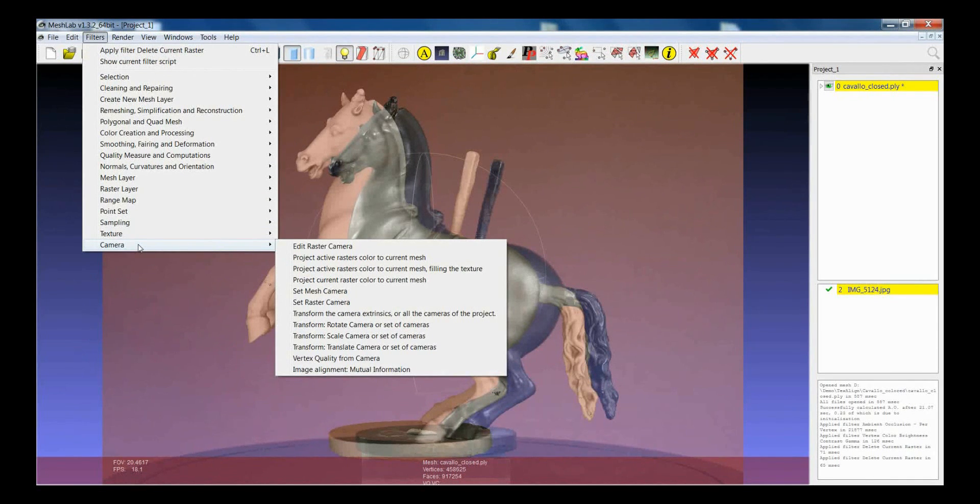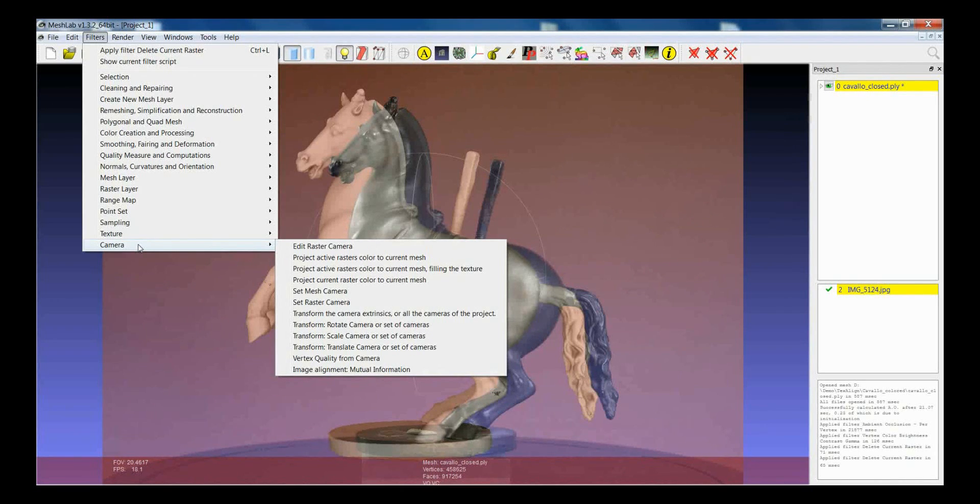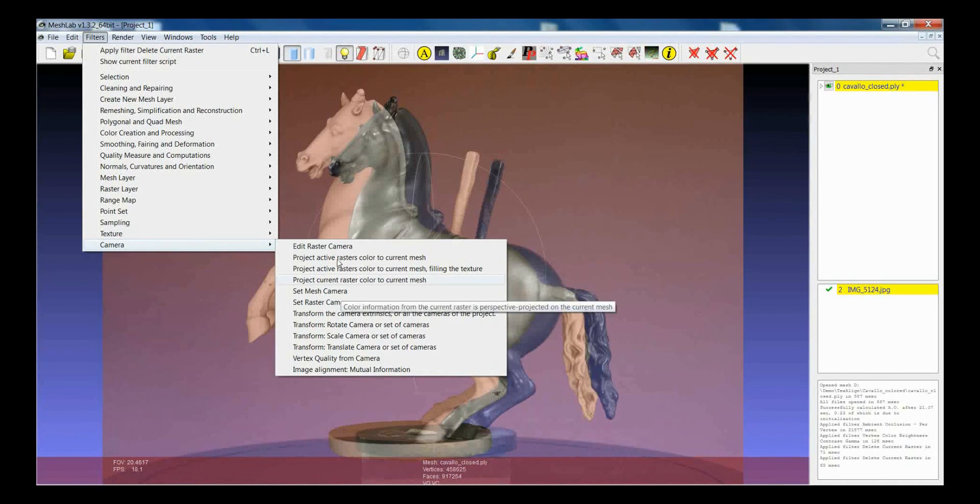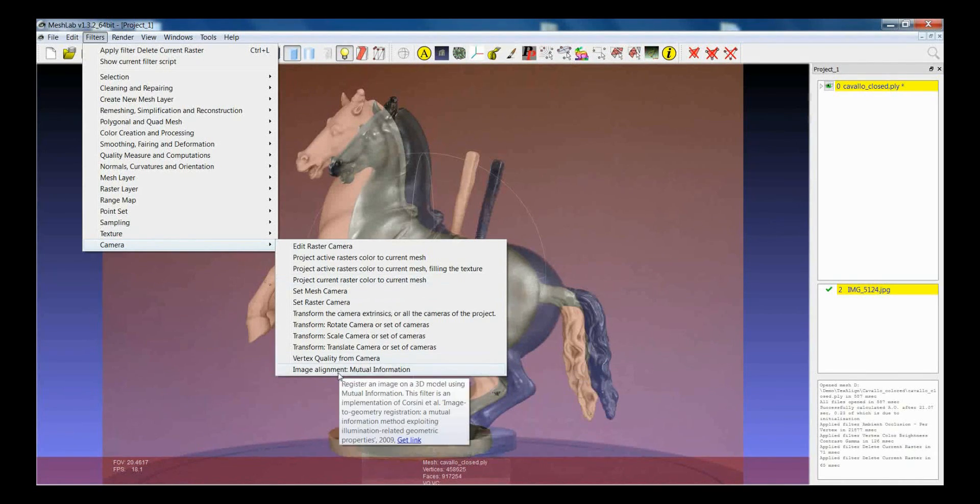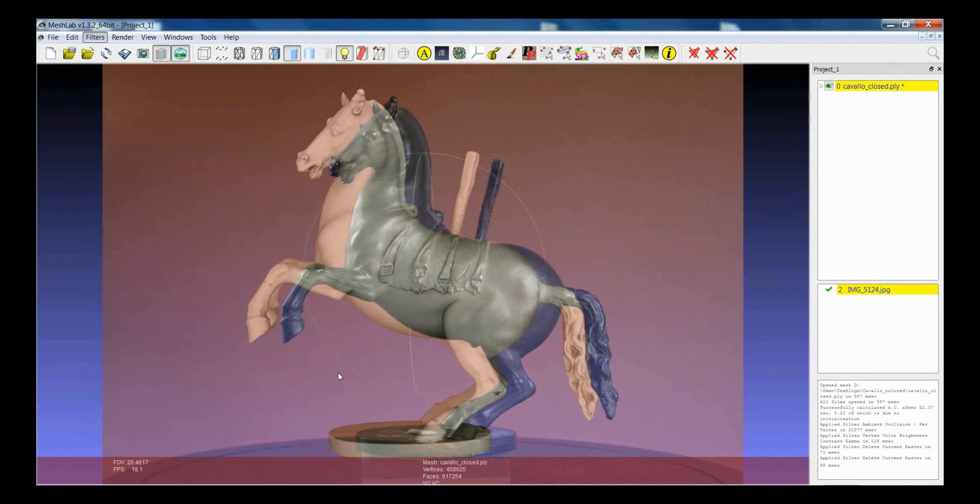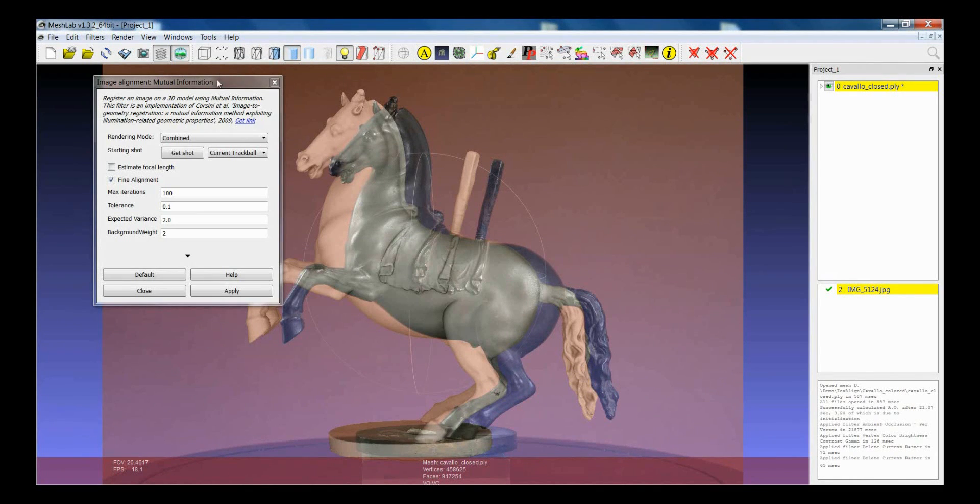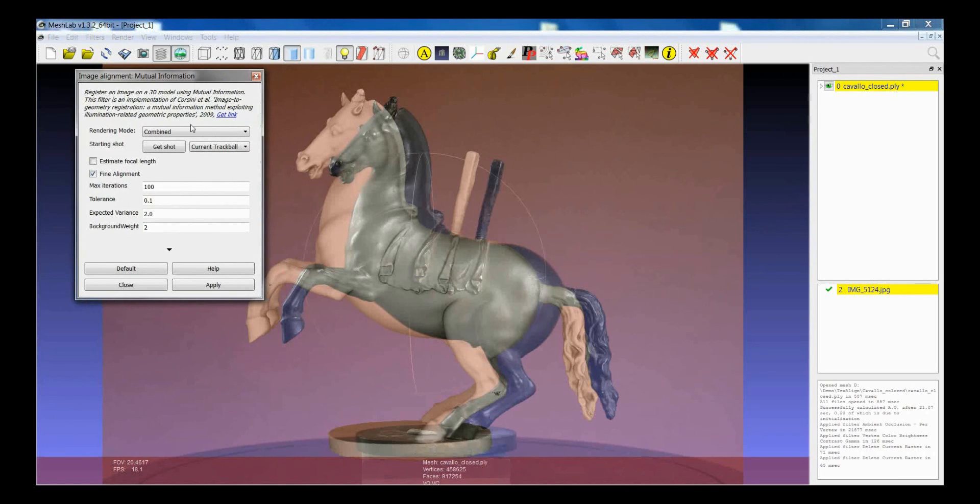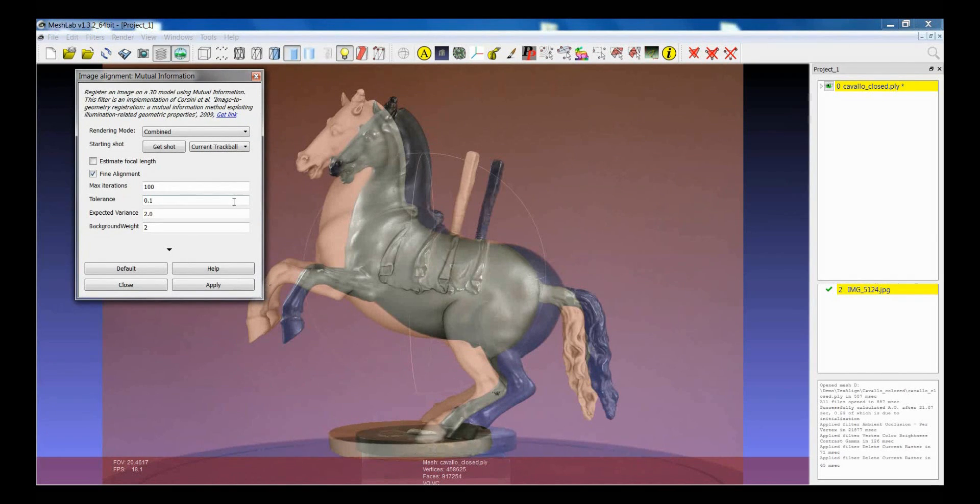And then when you want to find the best alignment, you need to call for the filter which is in Camera, Image Alignment, Mutual Information. So here you have a simple filter. The filter is quite easy to be used.